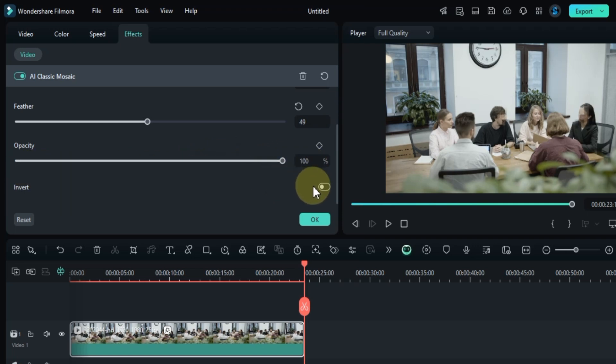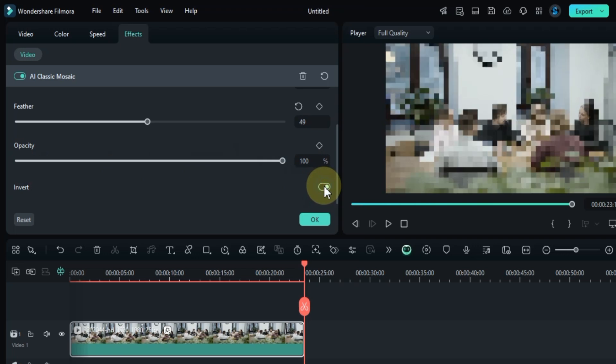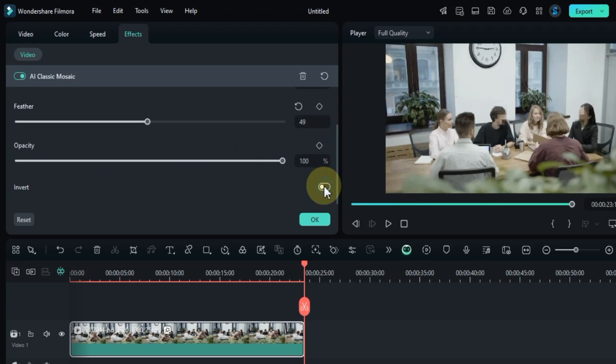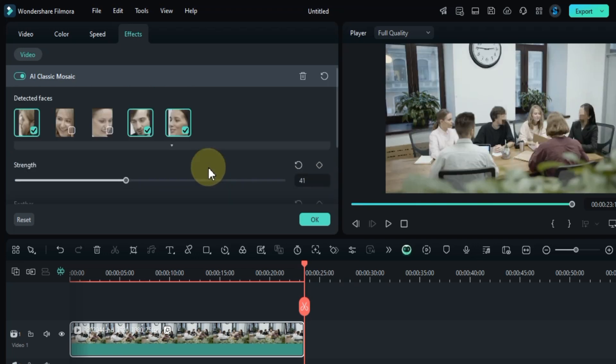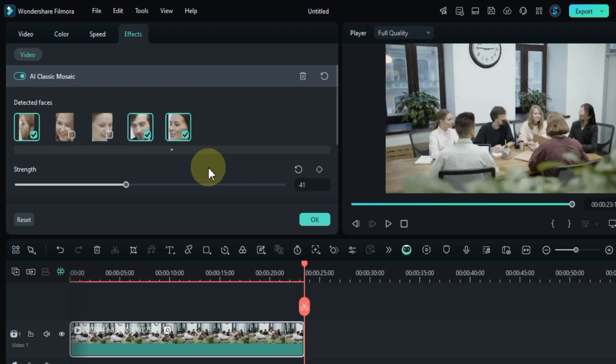Additionally, there's an option to invert the mosaic, but we won't need that for this tutorial. And that's how you mosaic multiple faces in a video.